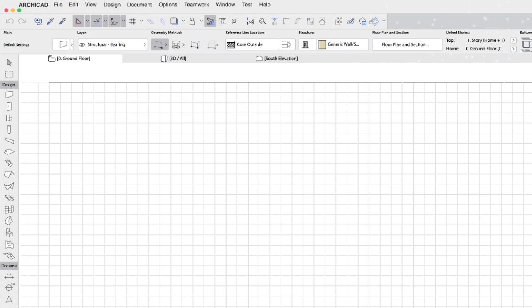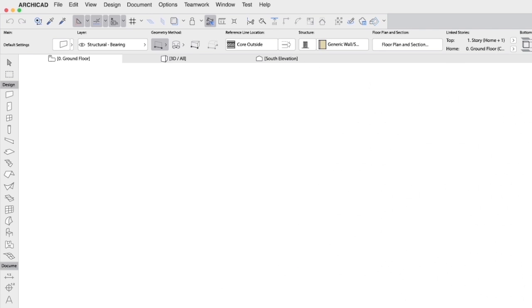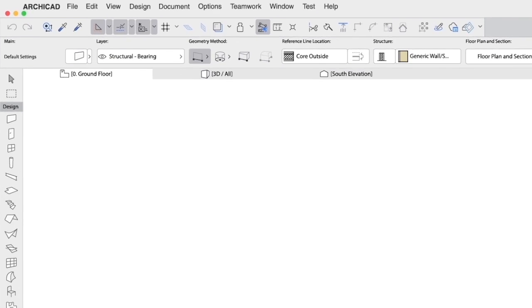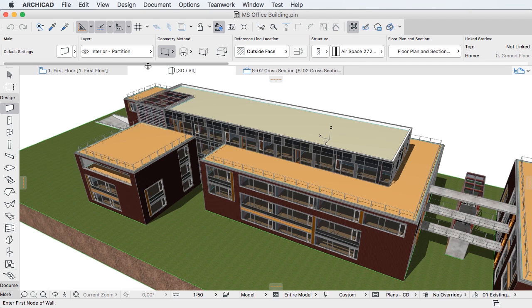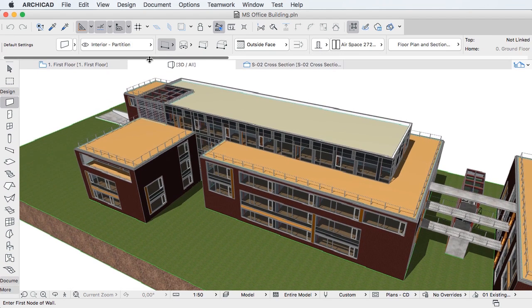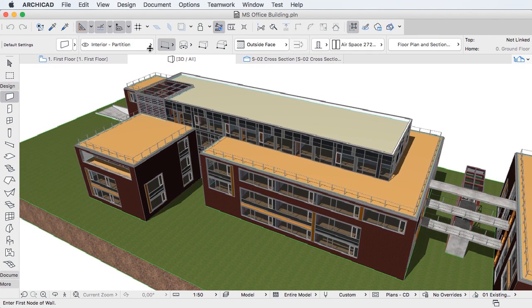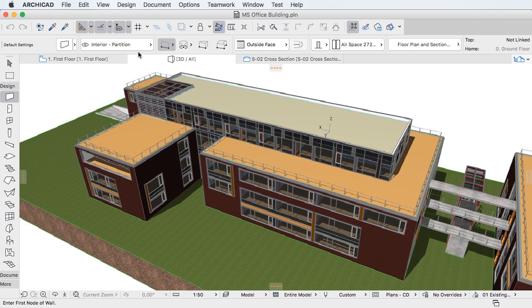ARCHICAD's user interface is a true reflection of the architect at work. The graphic appearance of the icons, options, and commands mirror those used in an architectural practice, providing a larger, cleaner workspace that is ergonomic and free of inessential visual noise.